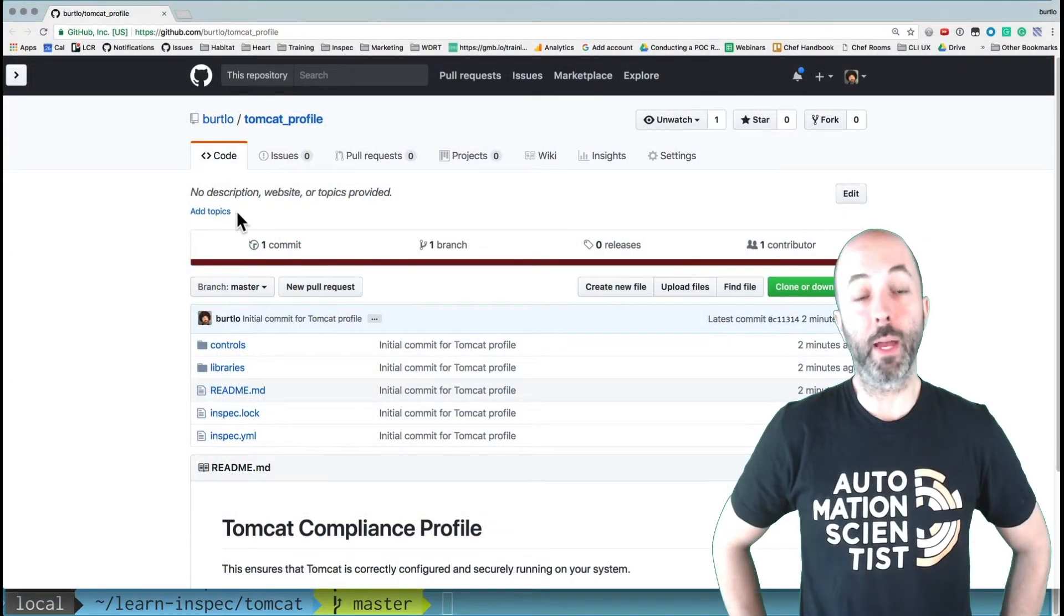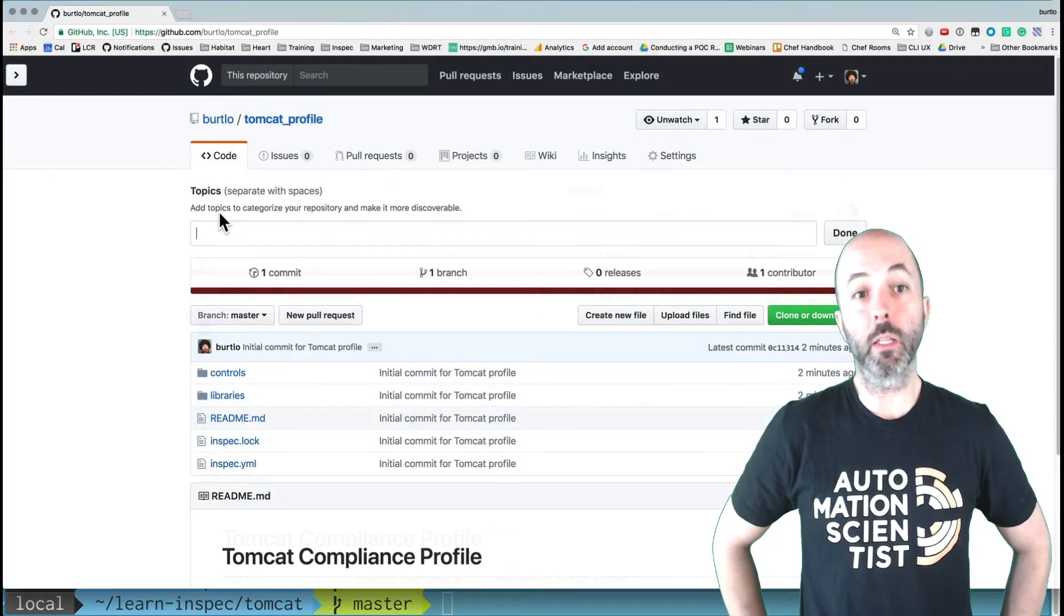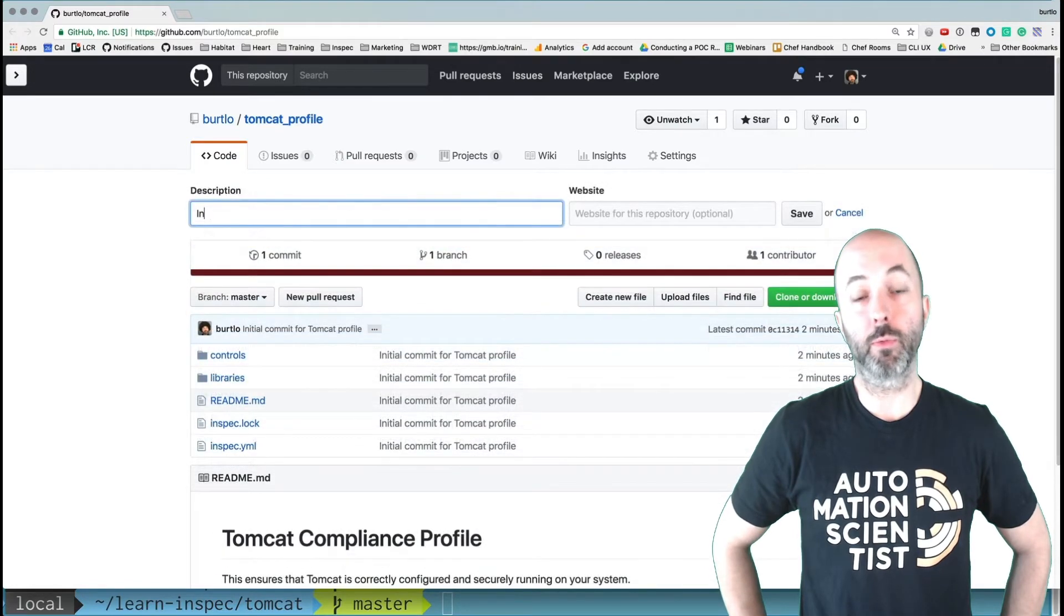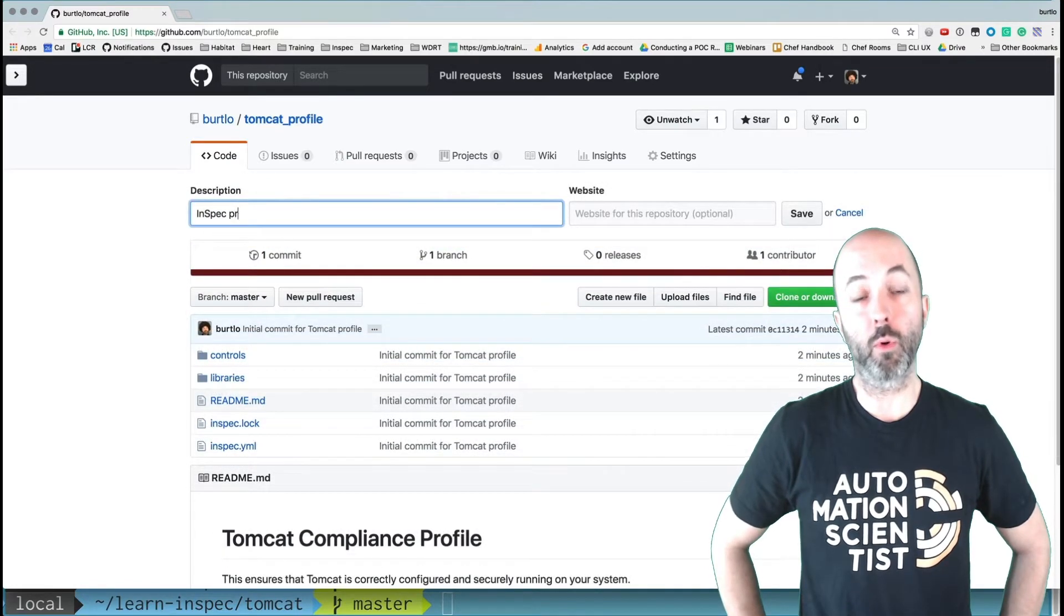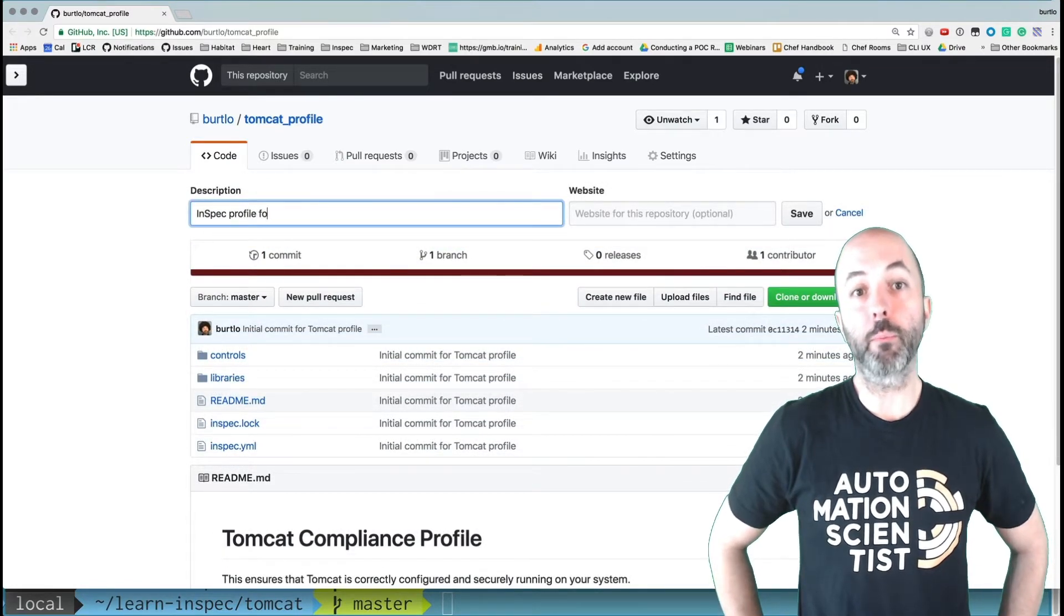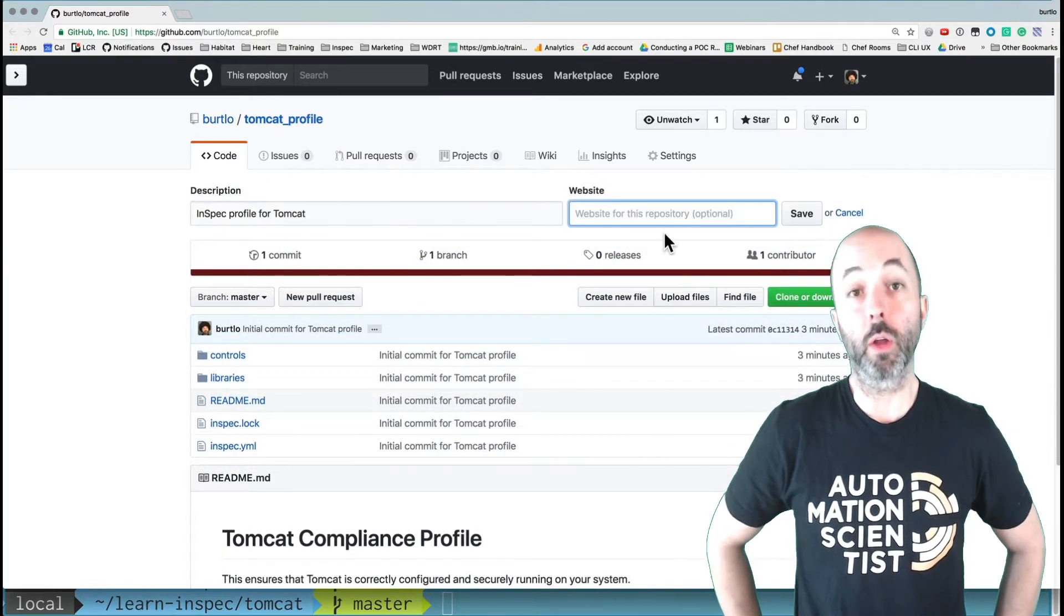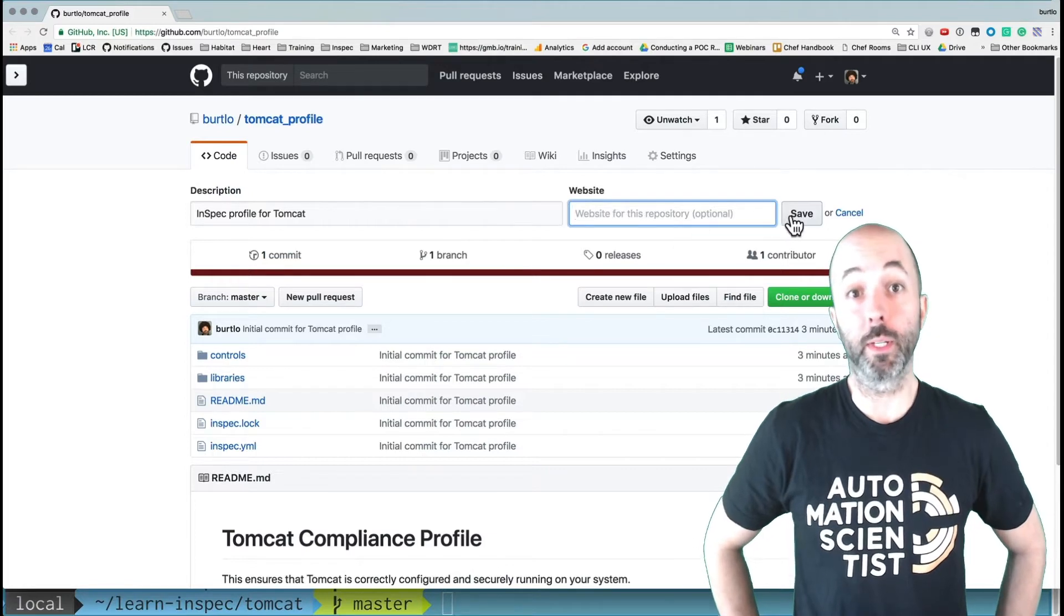After I've done that, I'm spending a little time marking the tags for my profile and then providing a description for other humans to read.